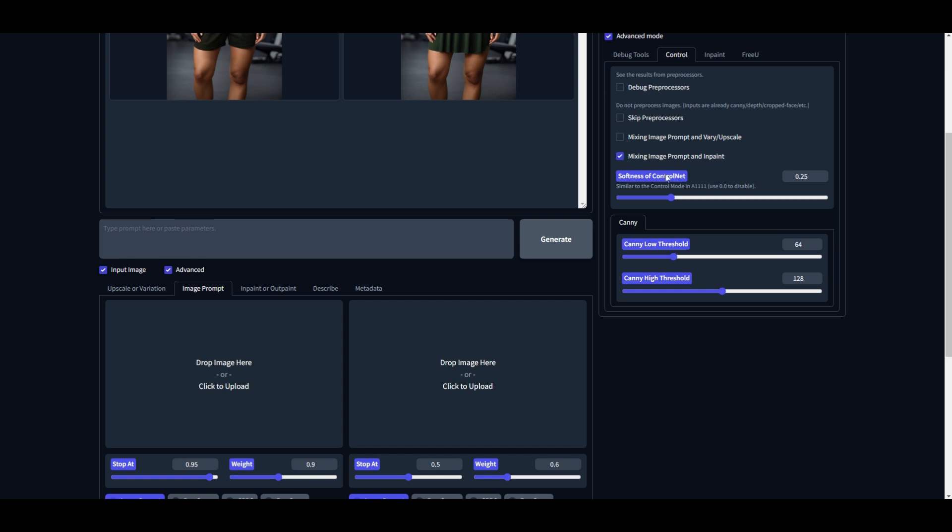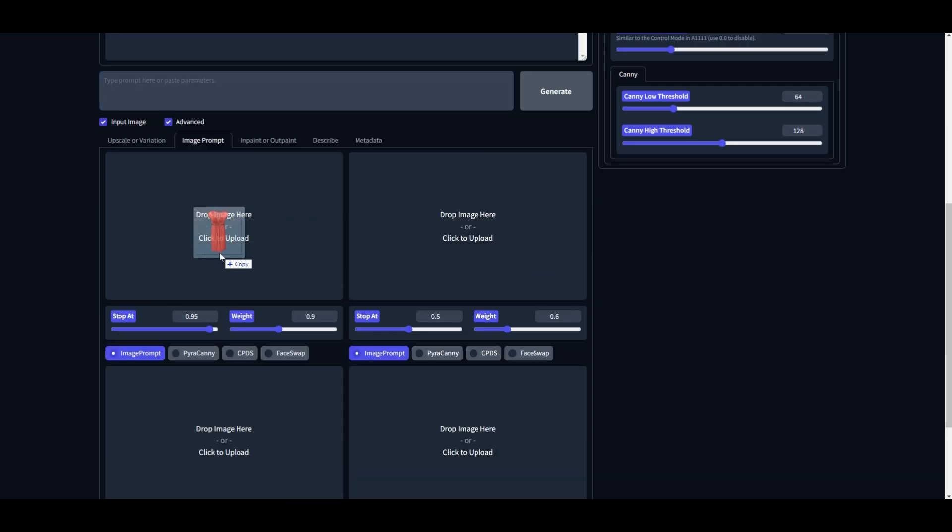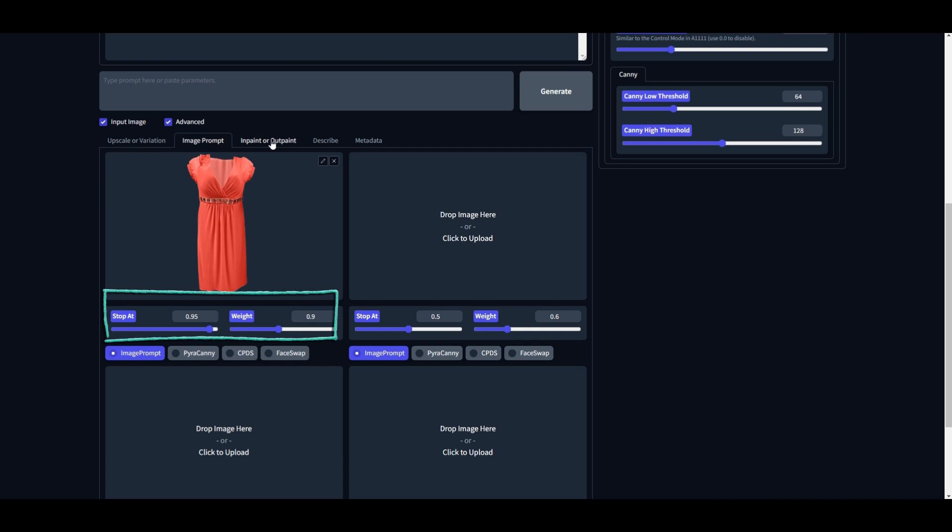Here, check this 'Mixing Image Prompt and Inpaint' option. Then upload an image of your favorite outfit in the Image Prompt section. Make sure to change the setting from Face Swap back to Image Prompt and keep the weights the same—i.e., 0.95 and 0.90 respectively.